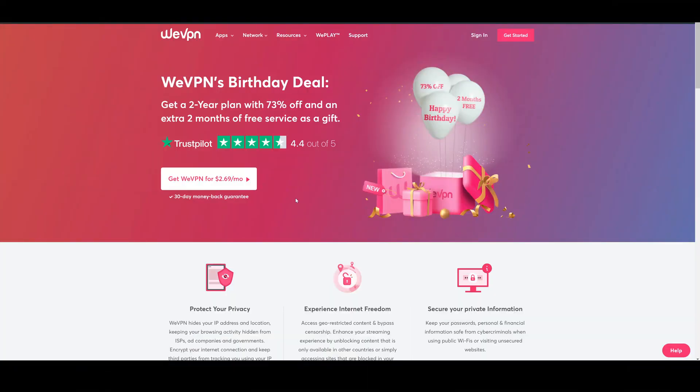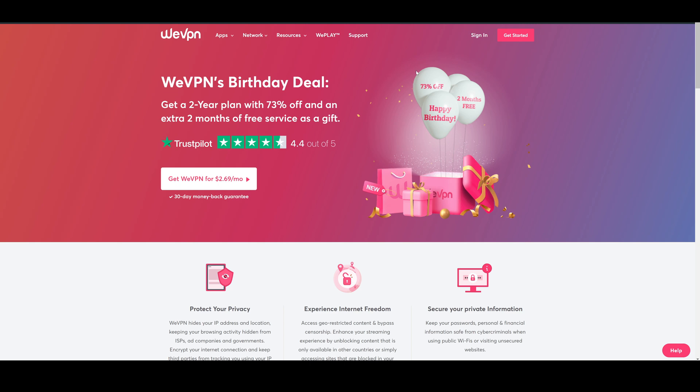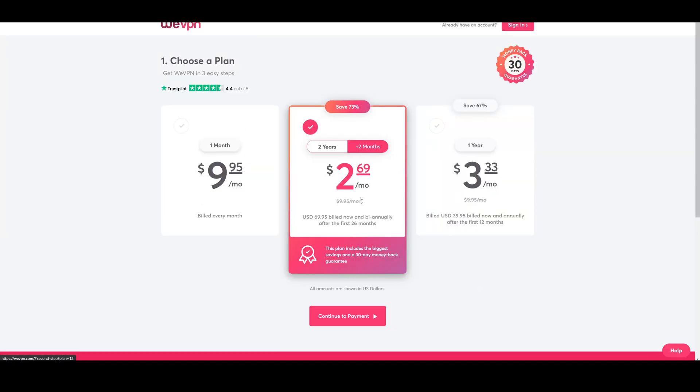So guys, now what do you do once you've decided to purchase a VPN and how do you do it from there? First, let's just show you the pricing here for WeVPN.